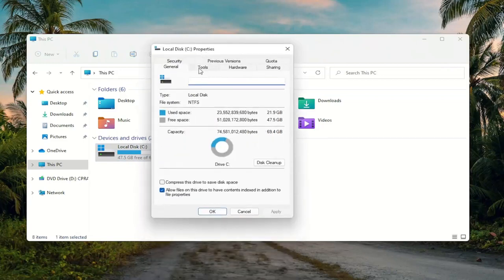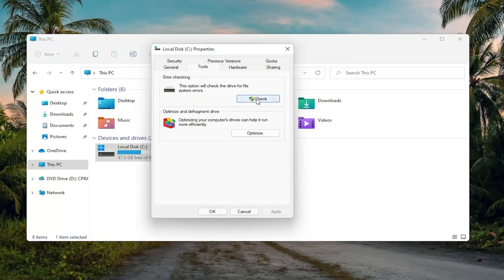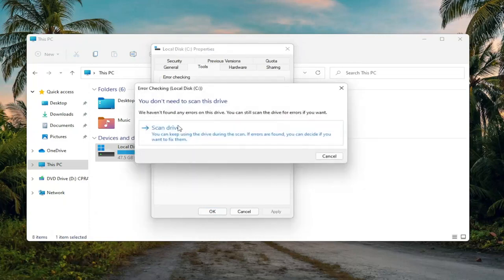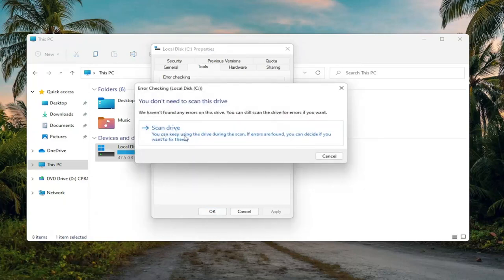Select the Tools tab, then underneath Error Checking, this option will check the drive for file system errors. Go ahead and select Check, and then select Scan Drive.